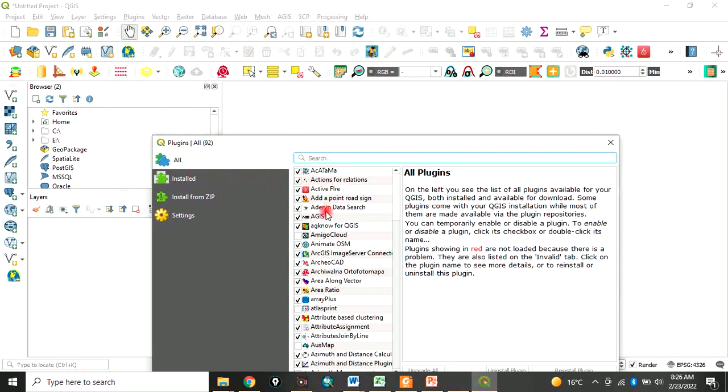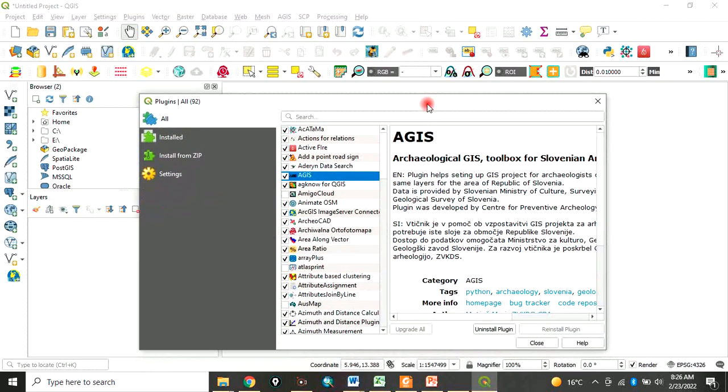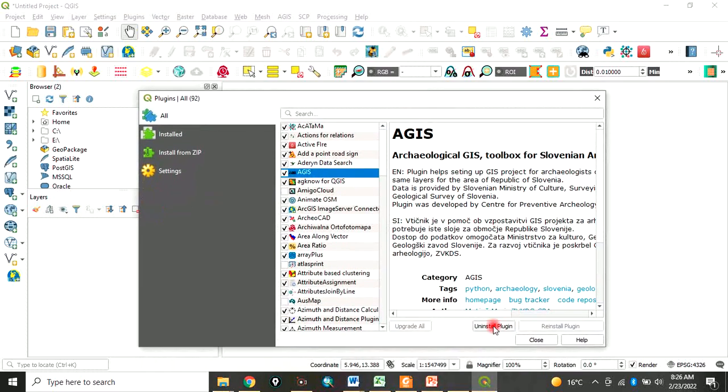You can click on it and install. If you want to uninstall as well, you click on it. That is for plugins.